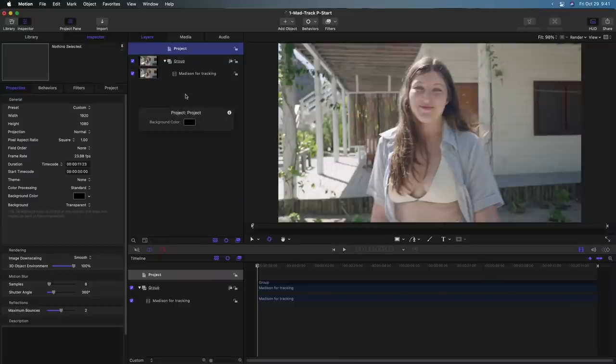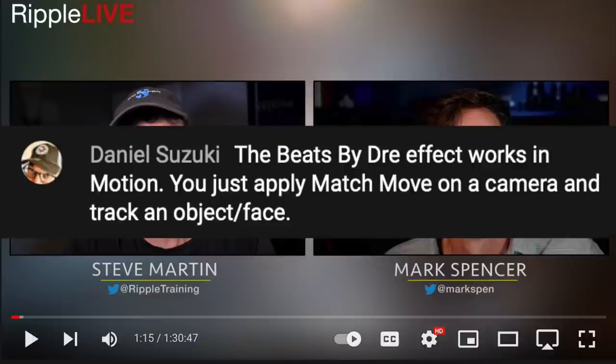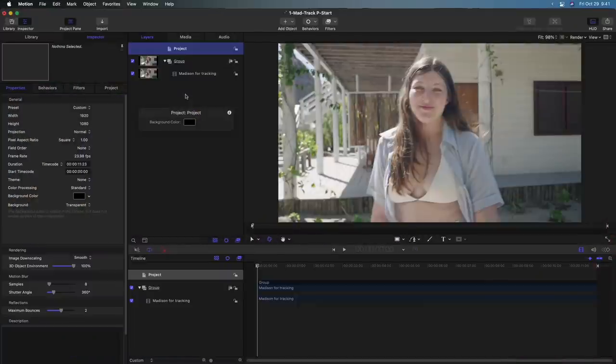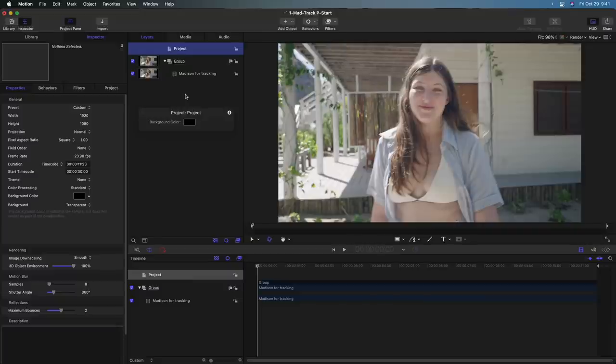First, I want to give credit where credit is due. In the Ripple Live that we did last week on October 21st, one of the commenters, Daniel Suzuki, mentioned how you can apply the match move behavior to a camera, which of course makes perfect sense. So that kind of spurred me to do what we're going to talk about today. I'm going to show you three different examples of how we can reframe shots with the object tracker in motion.